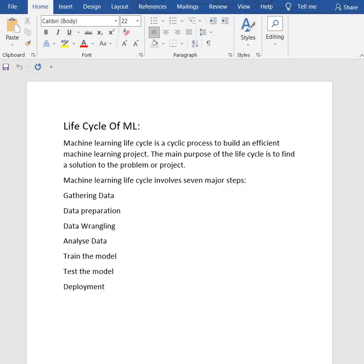Machine learning life cycle is a cyclic process to build an efficient machine learning model or project. The main purpose of the life cycle is to find a solution to the problem or project.